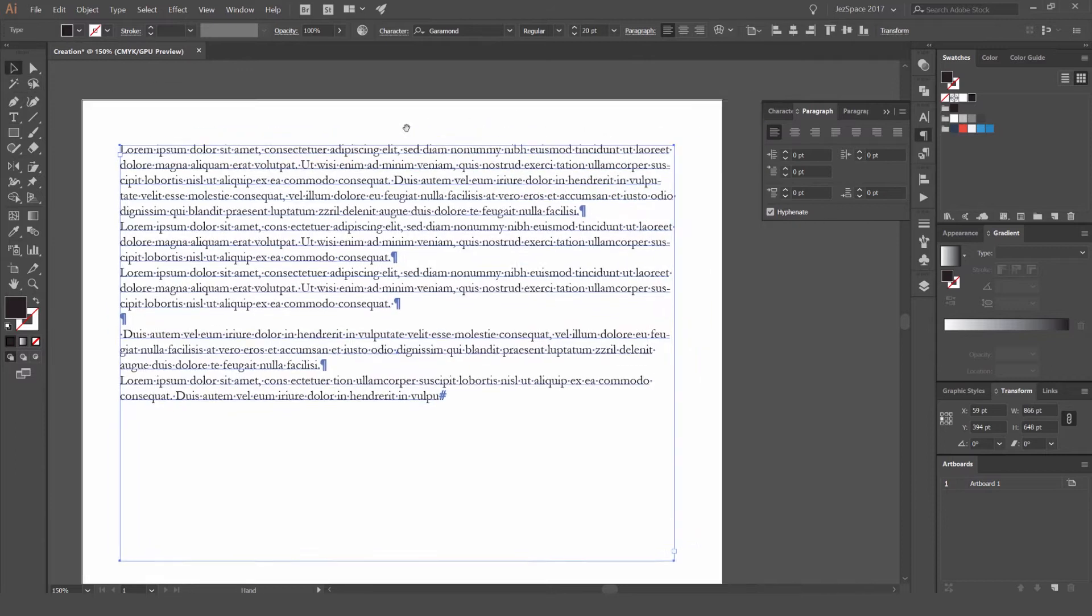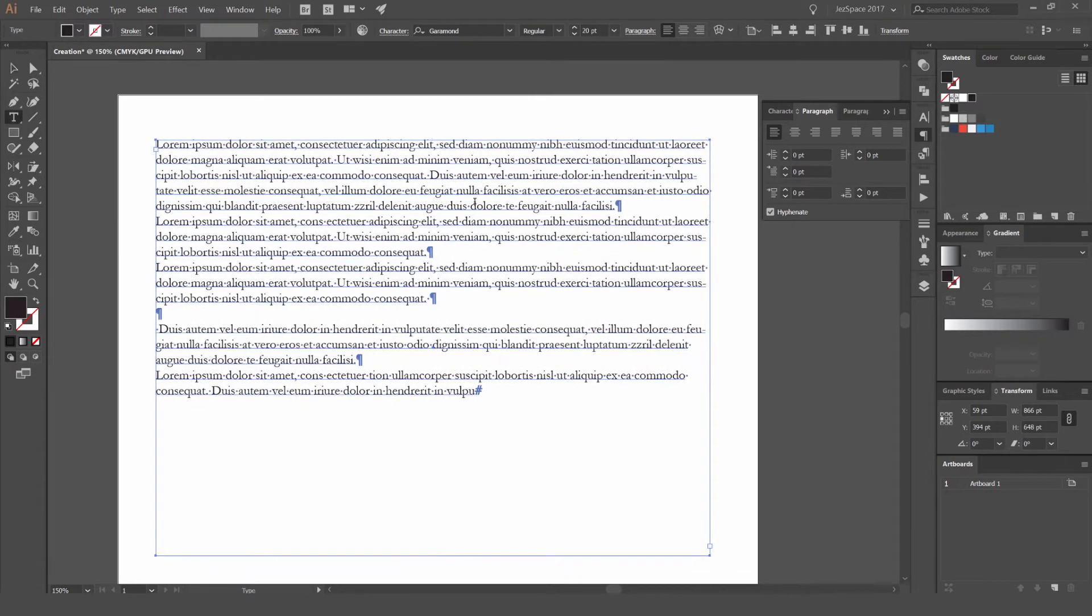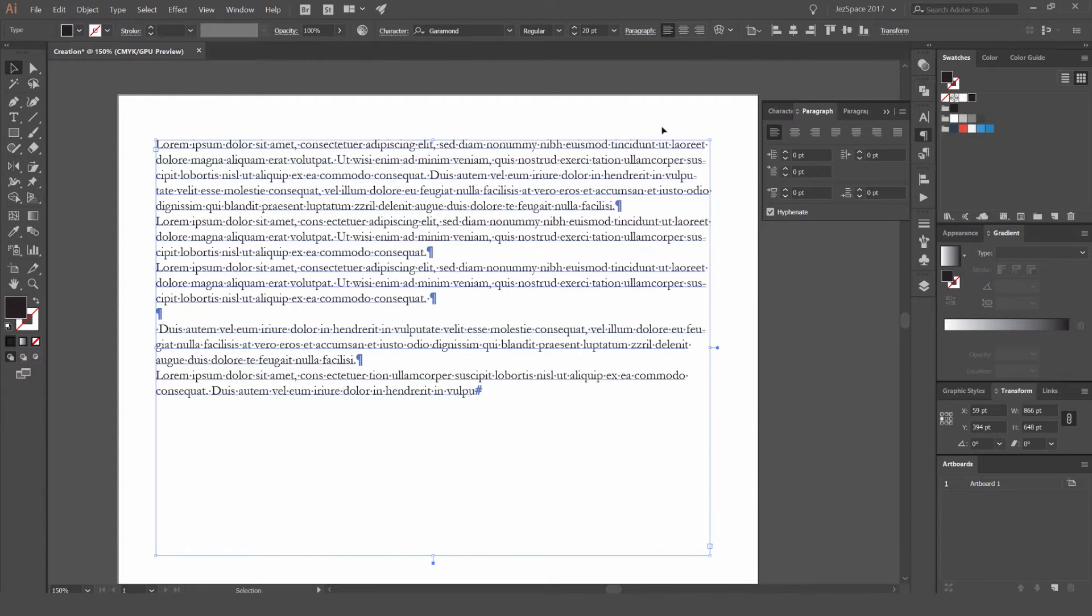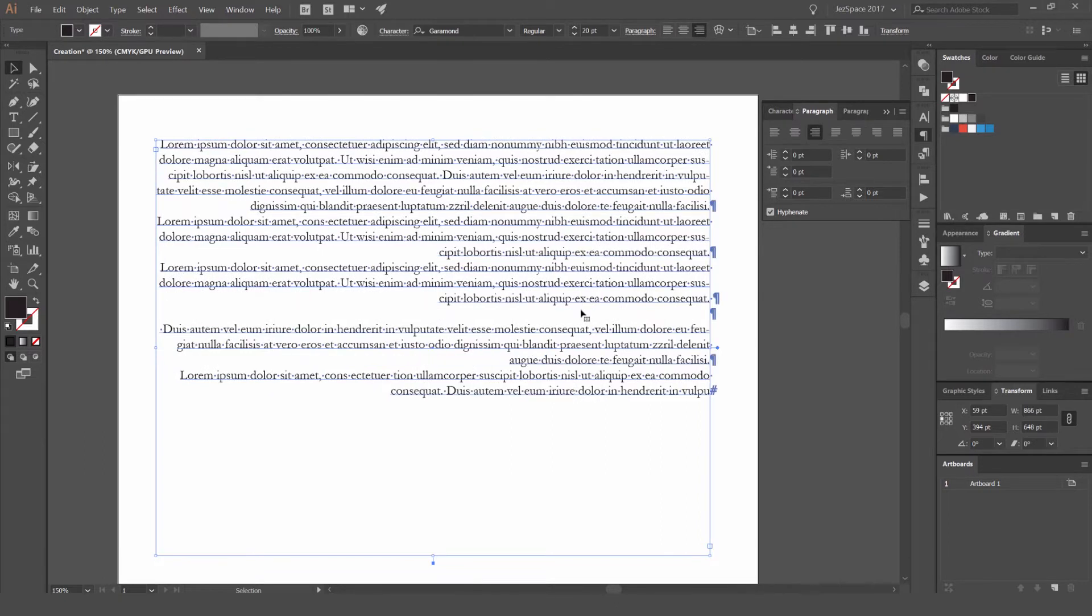And I can also select all the type by pressing command or control A. And what we can do is align the text. So I'm going to just select this text box. And you can see here, the first option is aligned to the left. I can align it to center and it's going to change that. I can align it to right.